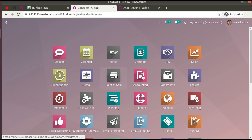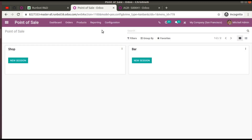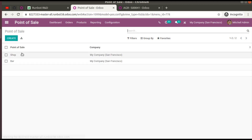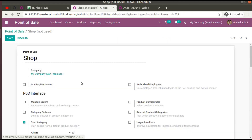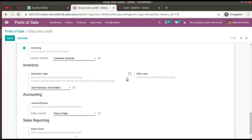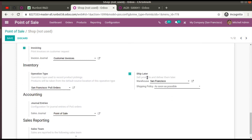Another new feature is 'Ship Later' in Point of Sale. If you go to Point of Sale and scroll down in the settings, you can see the option 'Ship Later — sell products and deliver them later'. Similarly, a lot of functionalities have been added in various places throughout Odoo 15.